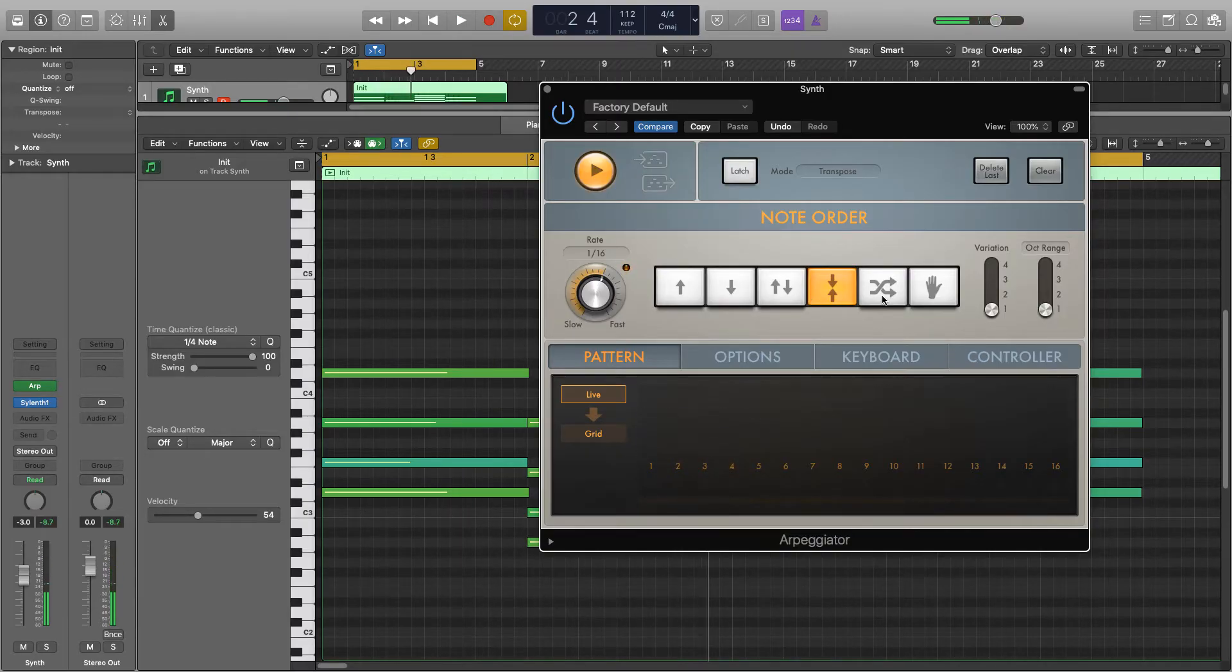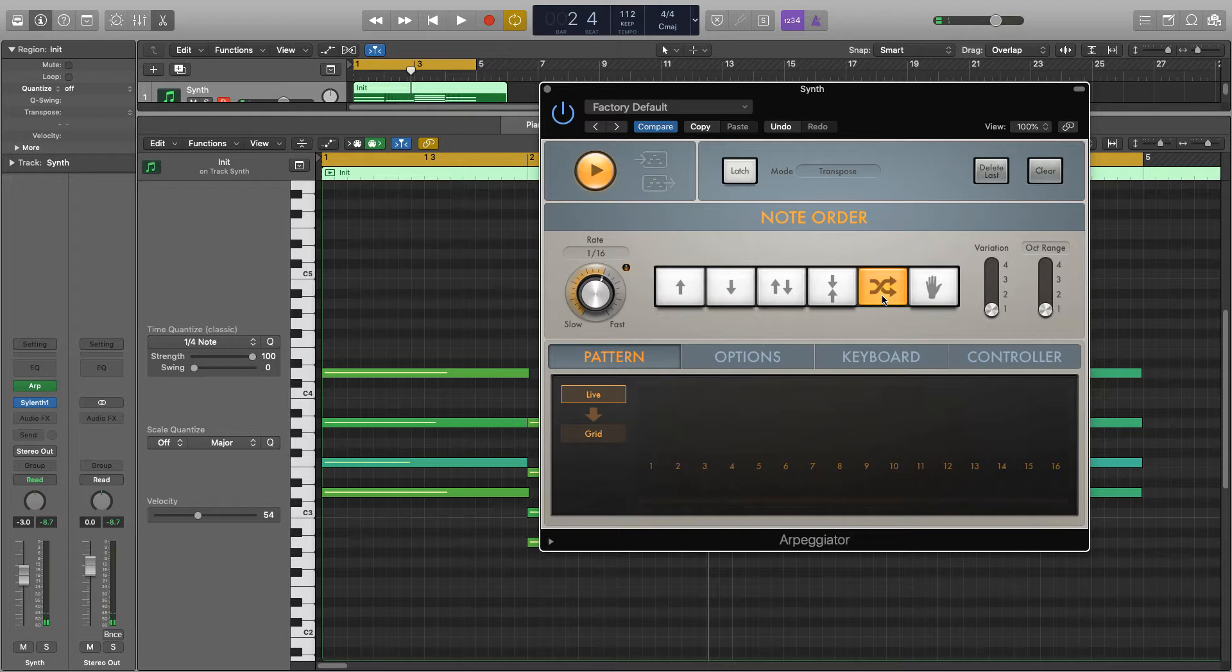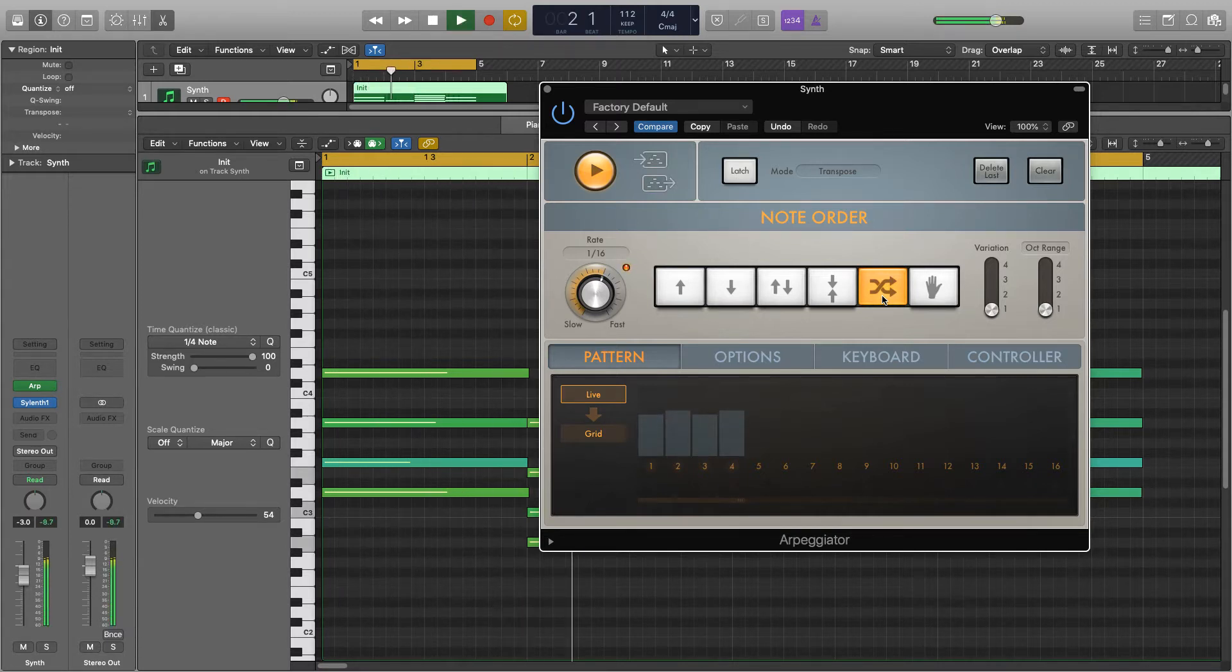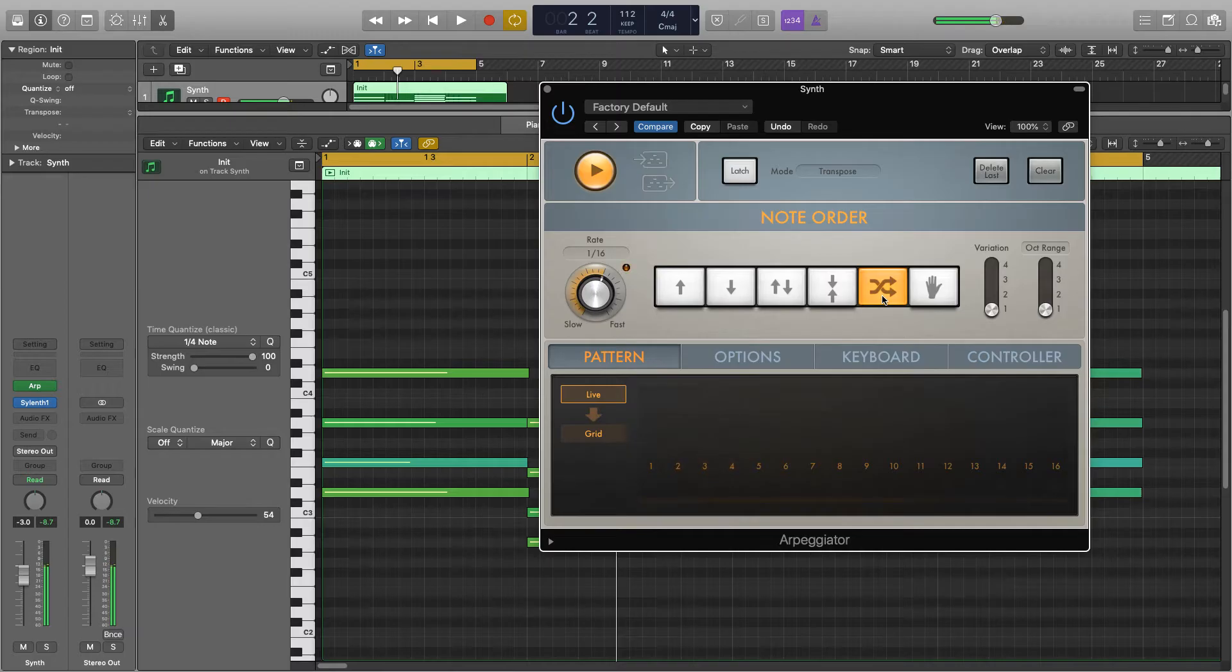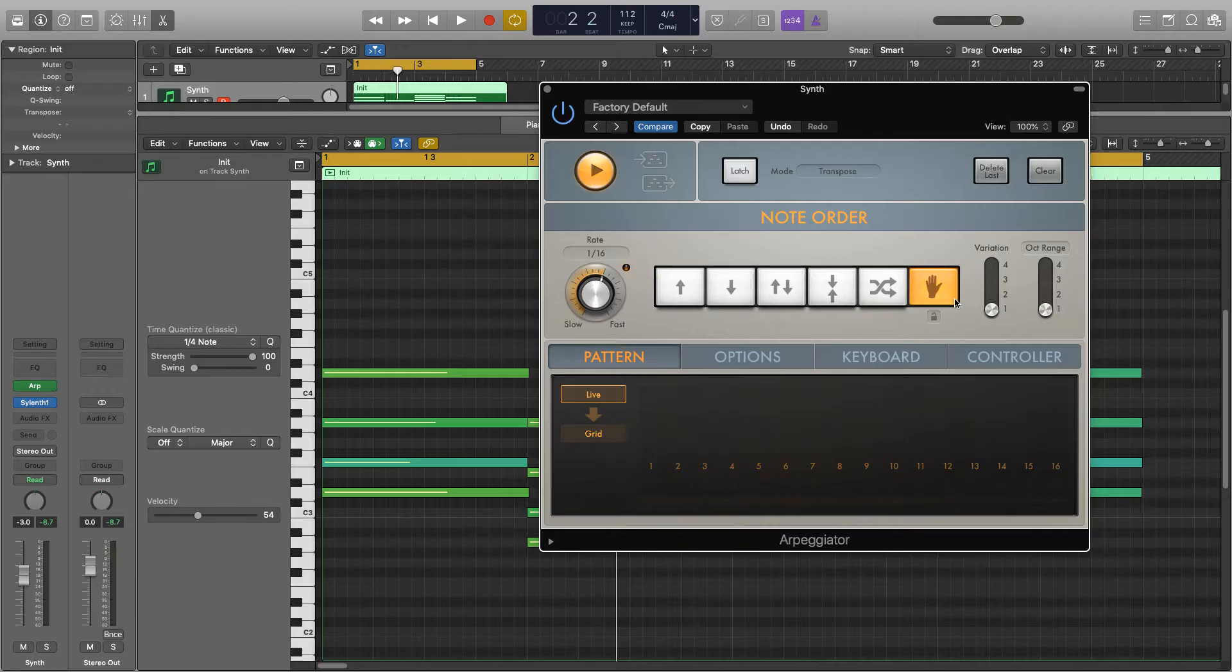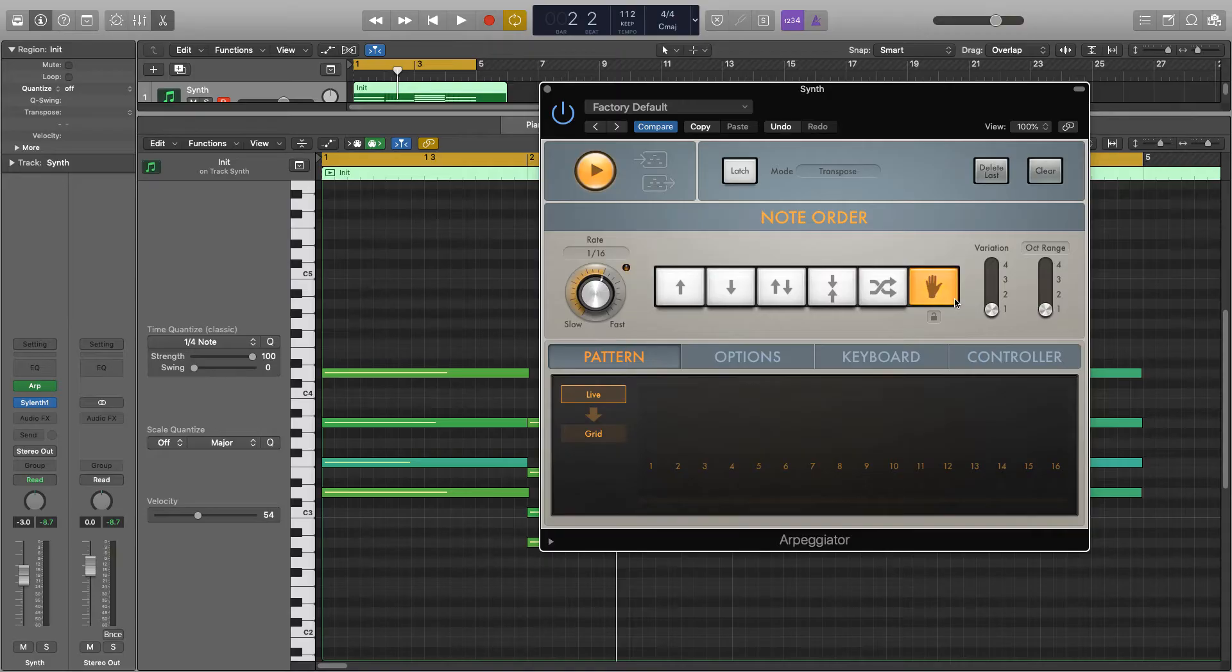This one is random so it will shuffle each note, playing them in a random order each time. And this one will play them in whatever order you have played them in. So this is really useful for when you're playing them in on like a MIDI keyboard. You can play each note in a very specific order and it will play it back.